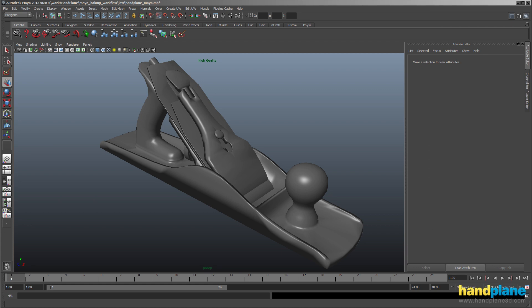Hi everyone, so in this video I'm just going to do a quick run through of what a Maya plus X Normal into Hand Plane baking workflow looks like.